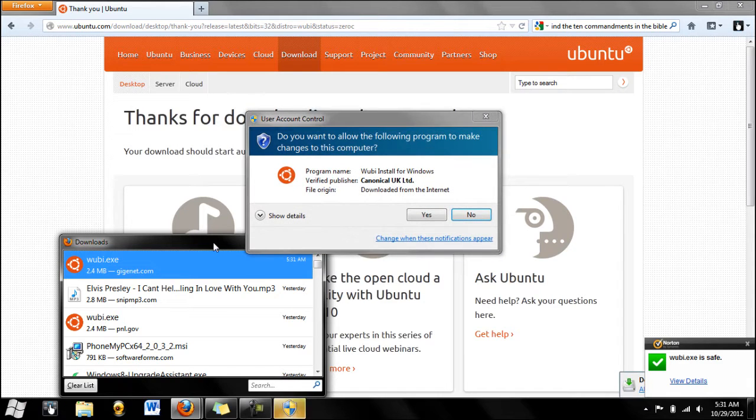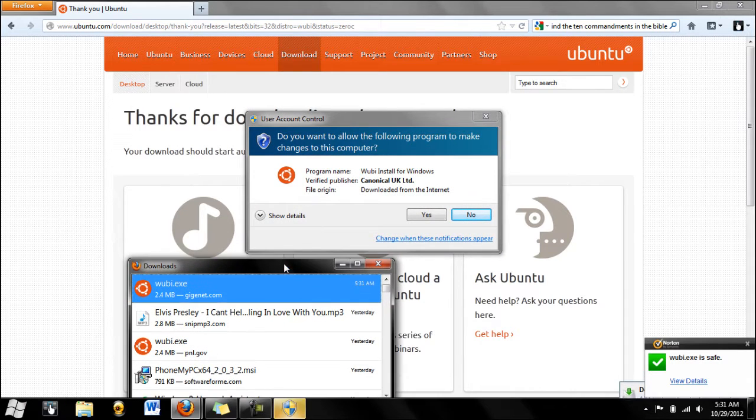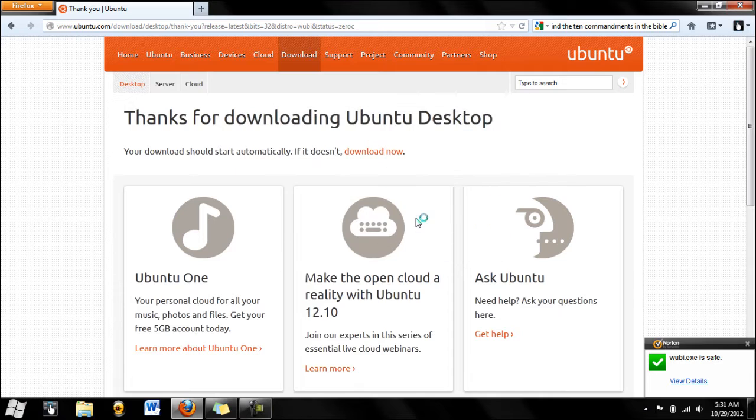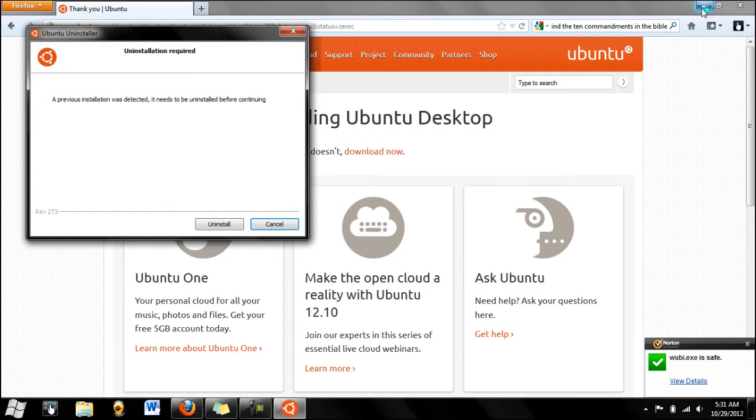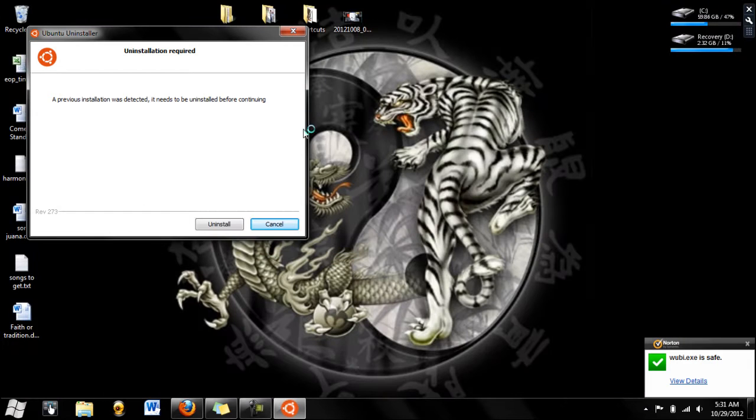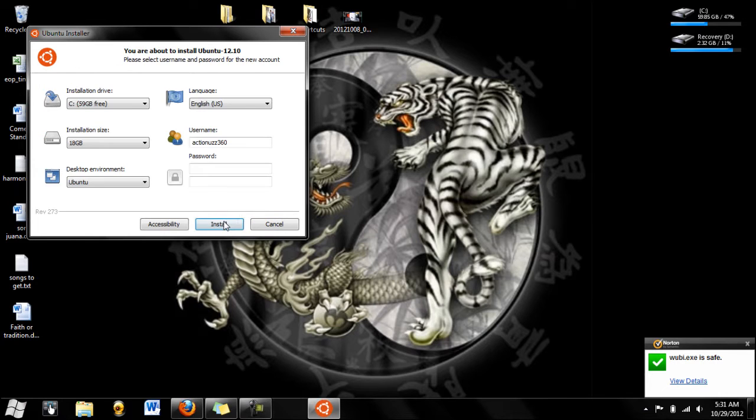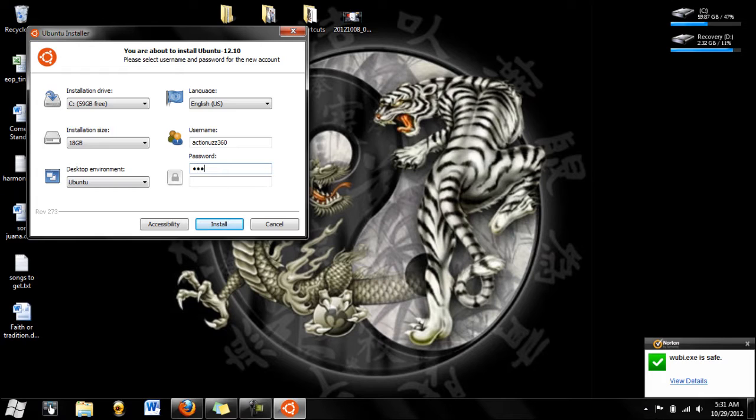Now we click install, we can close all this, we can click yes. Now, you're not going to get this, this is what you are going to get right here. So, just type in a password, simple.